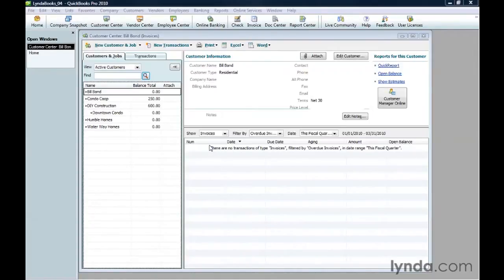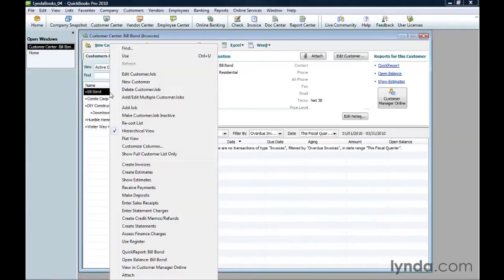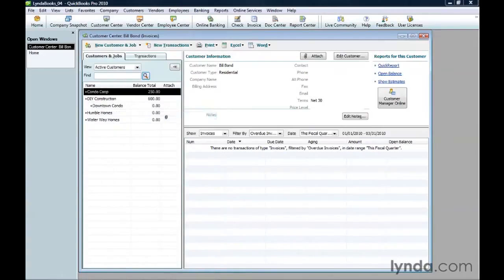In the customer center window, to inactivate a customer, right-click the name and then choose make customer job inactive. The customer promptly disappears from the list.